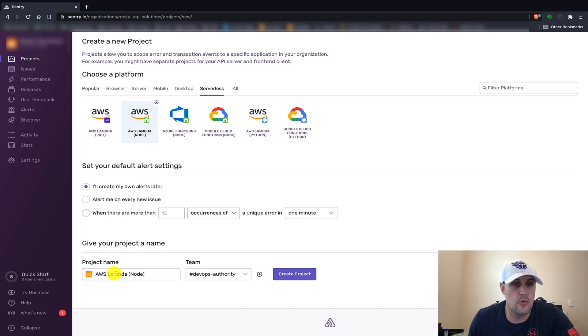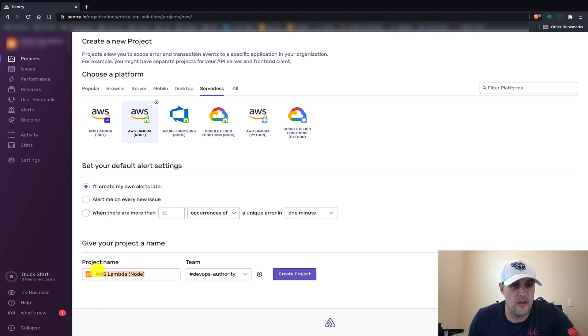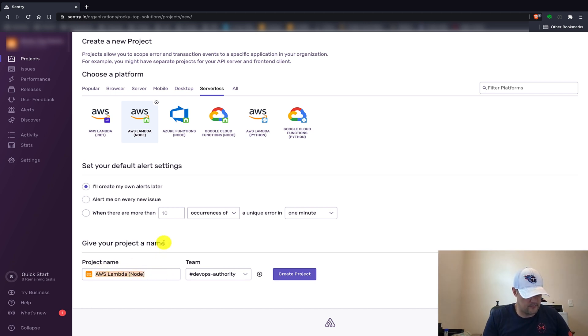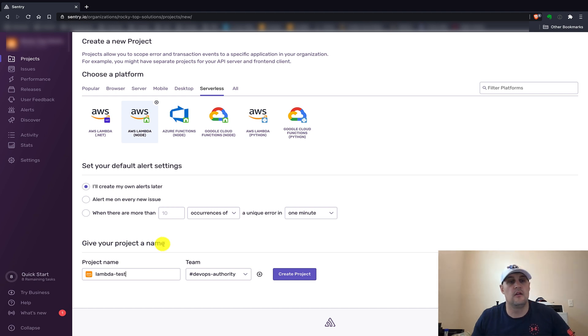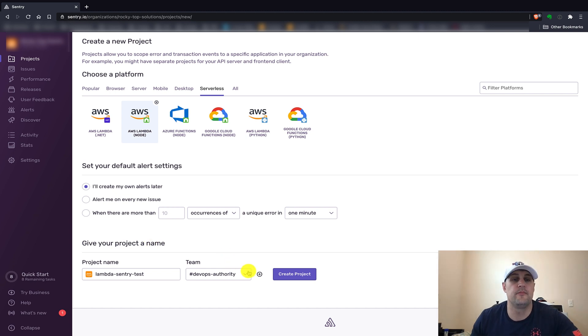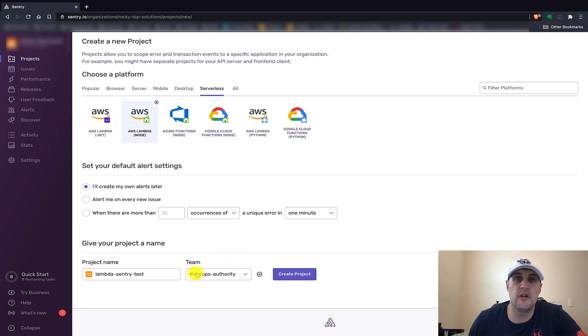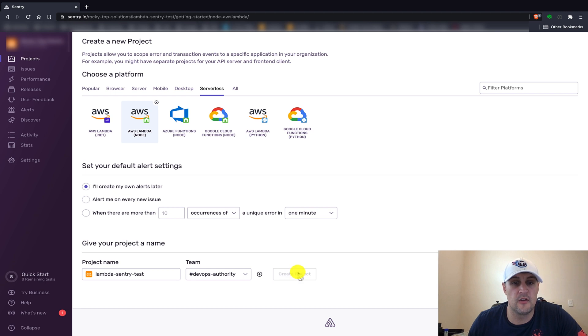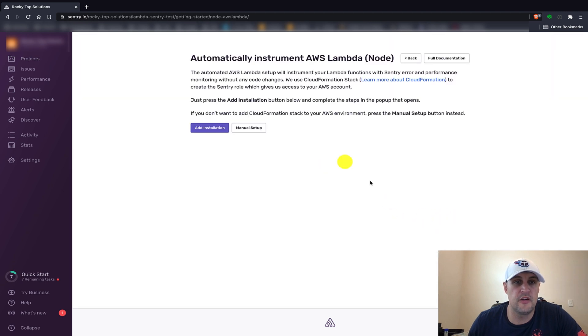We'll want to make sure that we have the project name, and we'll just do Lambda Sentry test for this one. We'll just make sure we also put it in the correct team. Let me say create project.